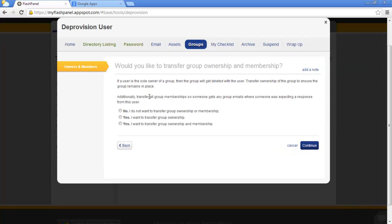The same goes for groups. Any group that she is the sole owner of will be deleted along with her account if you do not transfer ownership. You can choose to transfer only group ownership or ownership and membership as well.